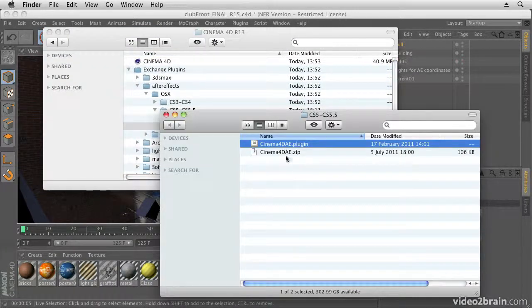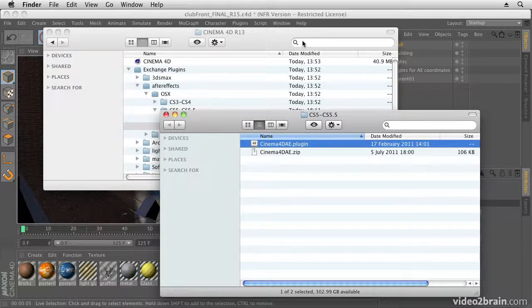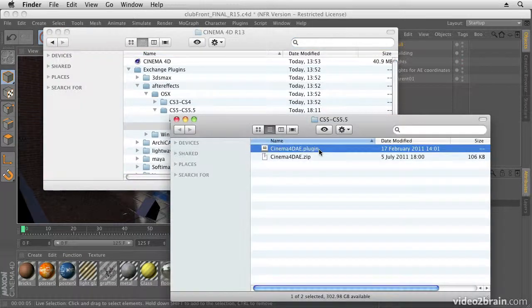If you're installing it for CS6, at the time of recording, you would use the CS5.5 version. There may be a CS6 version out by the time you see this movie.